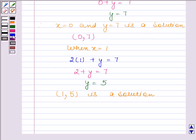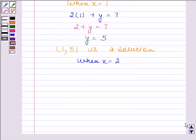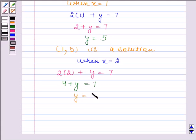When x is equal to 2, the given equation reduces to 2 into 2 plus y is equal to 7. This implies 4 plus y is equal to 7. Therefore, y is equal to 3.